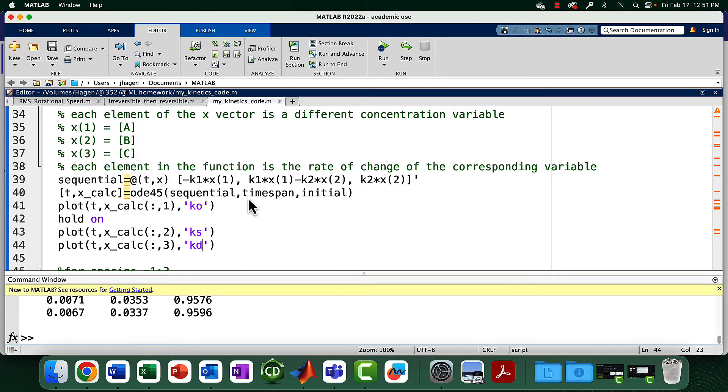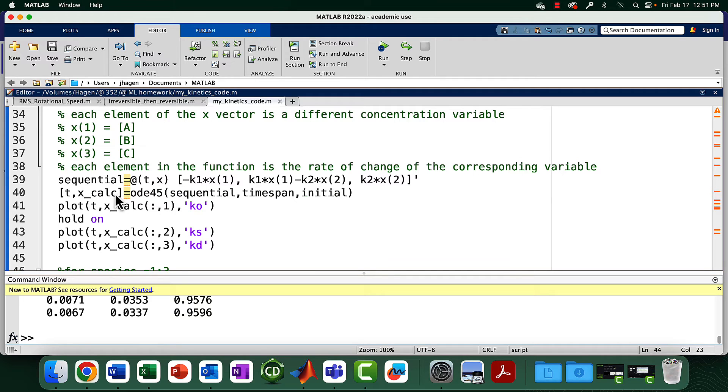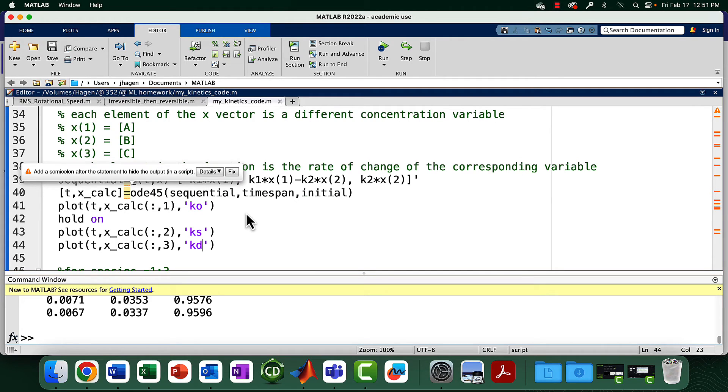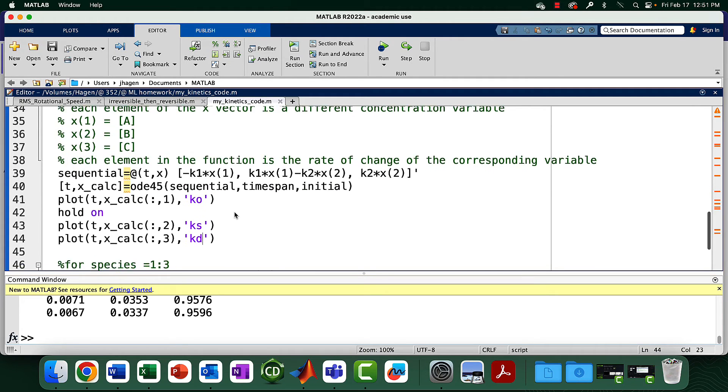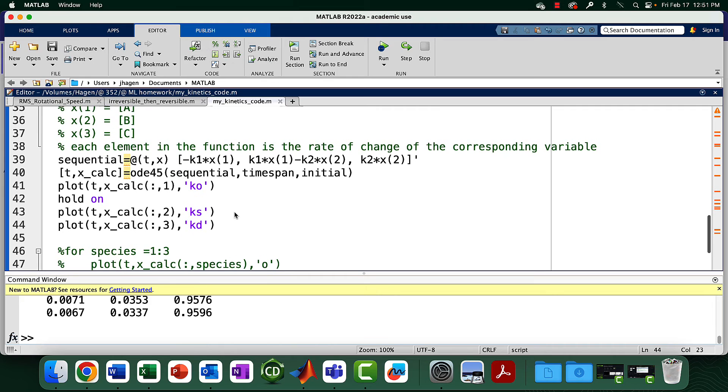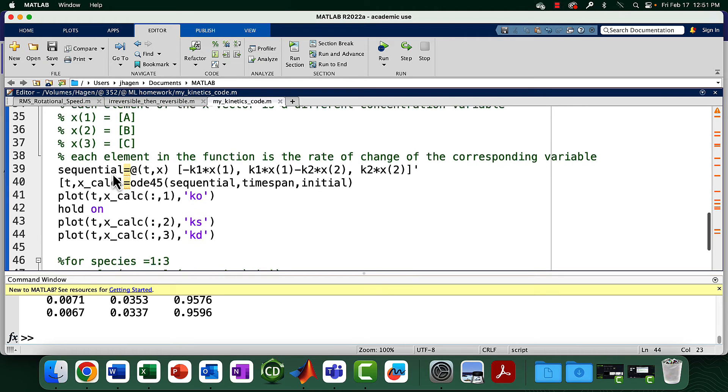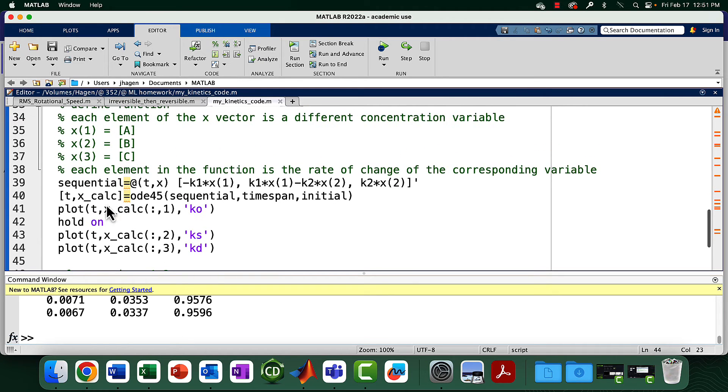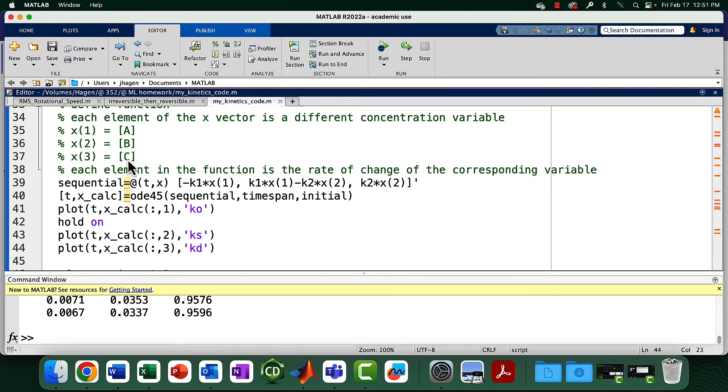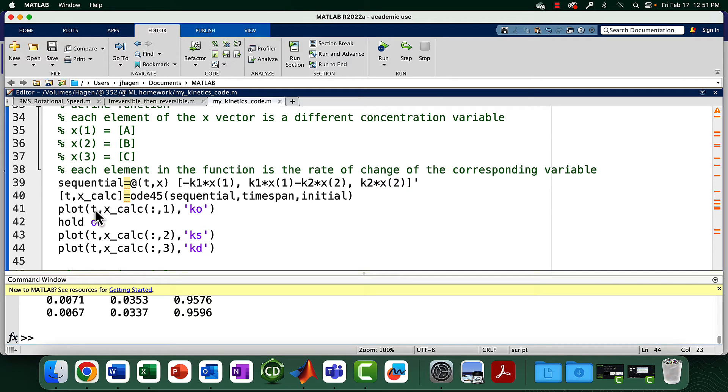We've got a differential equation, we put it into the differential equation solver. You'll notice that what it's doing is producing calculated values of X. Remember, X for every time point is going to be three different numbers: the concentration of A, B, and C. So this is actually a matrix where for a bunch of different time points, we have values for each of these.